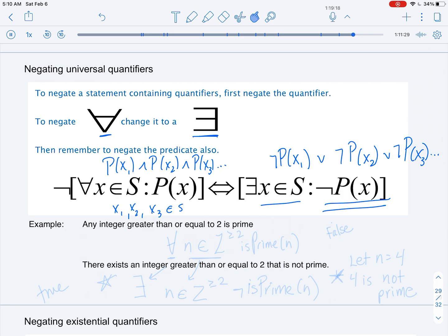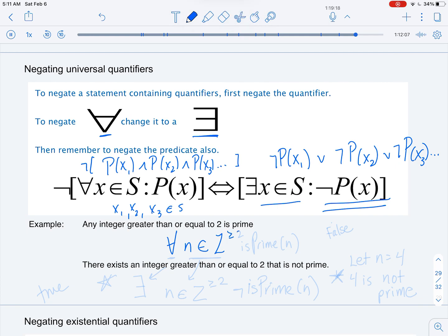Let's show how we can apply this. First, we want to write statements in predicate logic and then negate them. The first statement is: any integer greater than or equal to 2 is prime. One way to express this is: for any n in ℤ with n ≥ 2, n is prime.